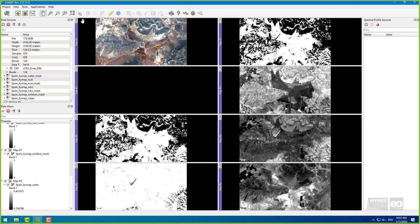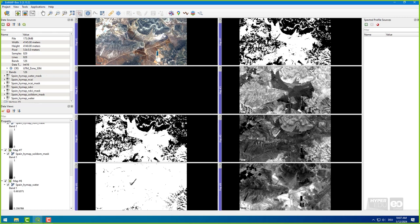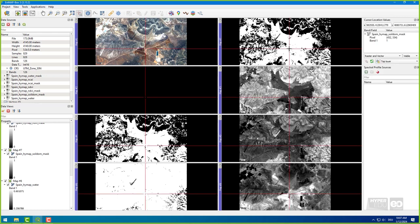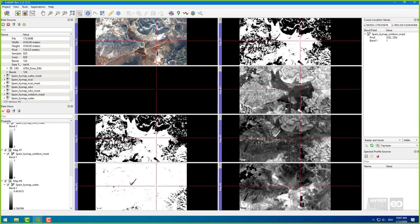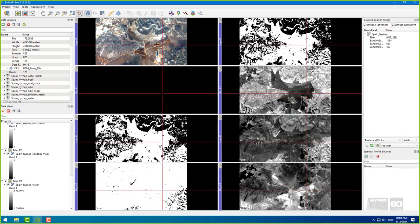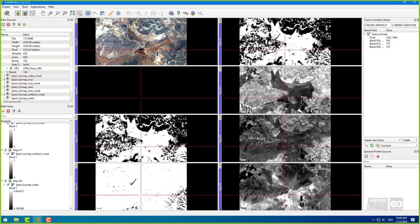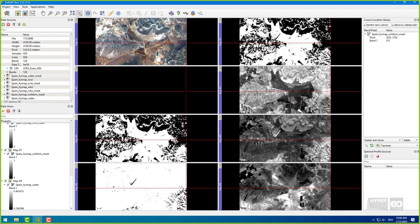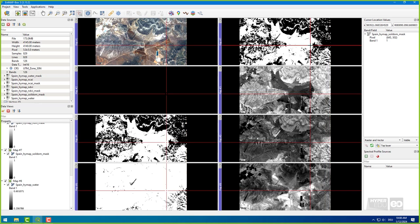Have a look at the index values and mask values using the Identify Cursor Location Value button. In the mask files, which value is assigned to the bare-soil pixels? Well? Yes! Right! Bare-soil is one and all other surface materials that are masked are zero. Well done!